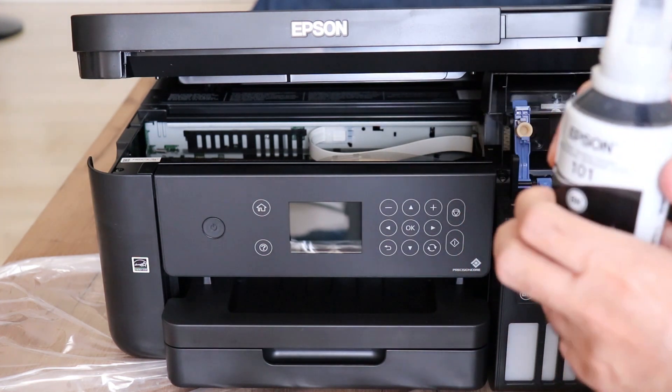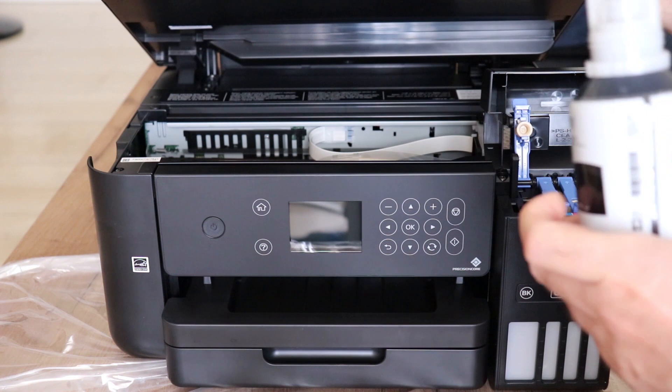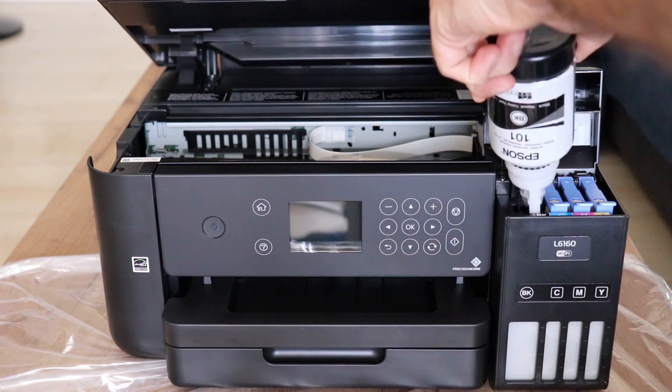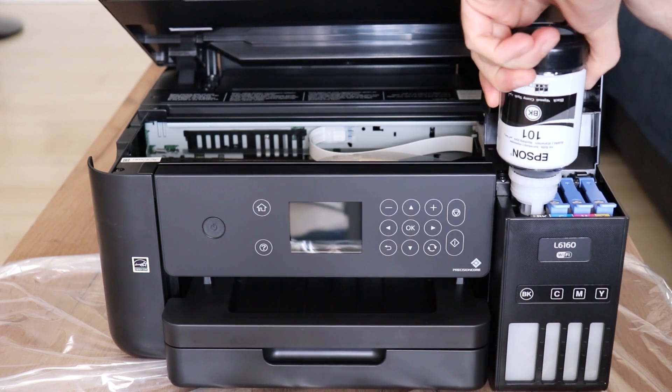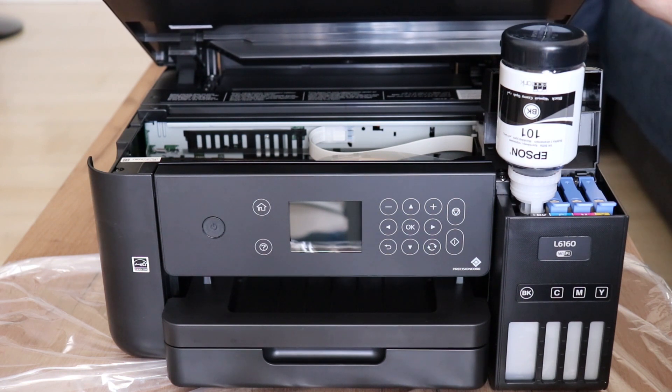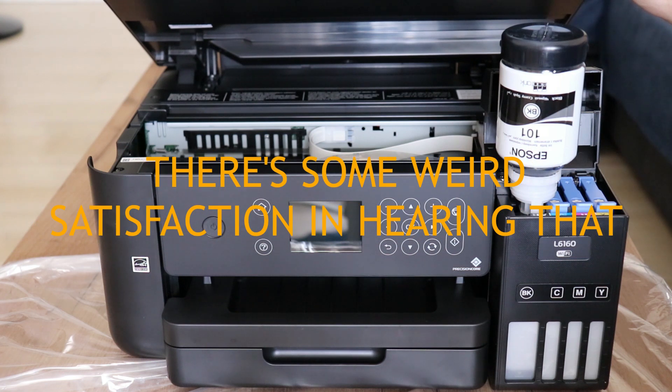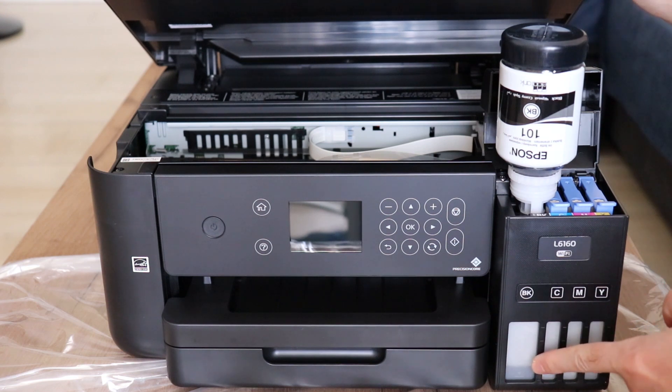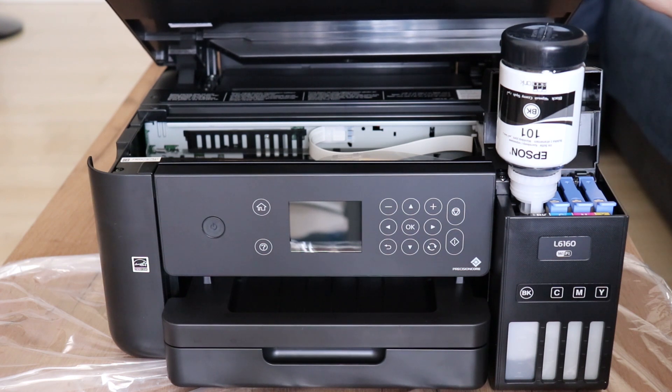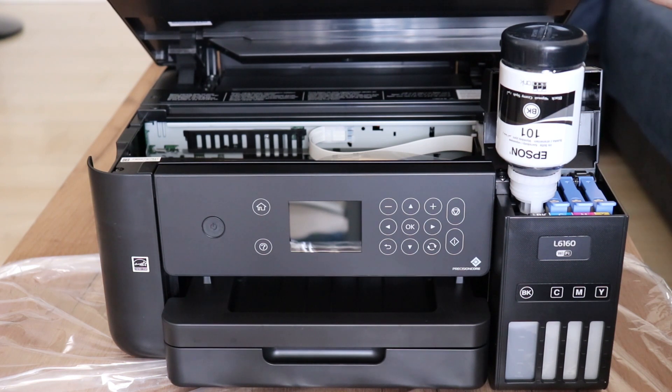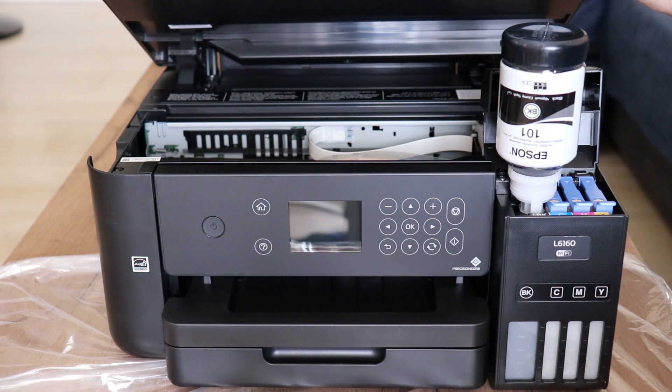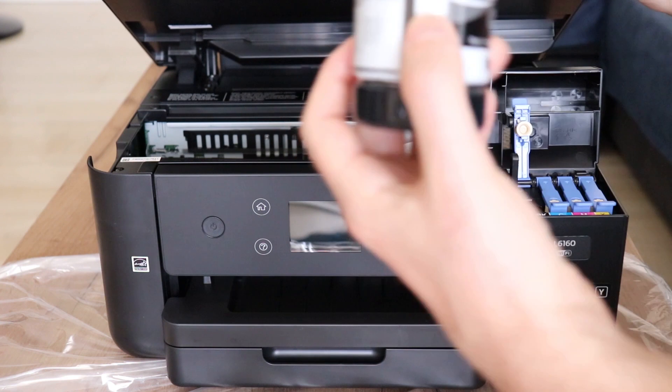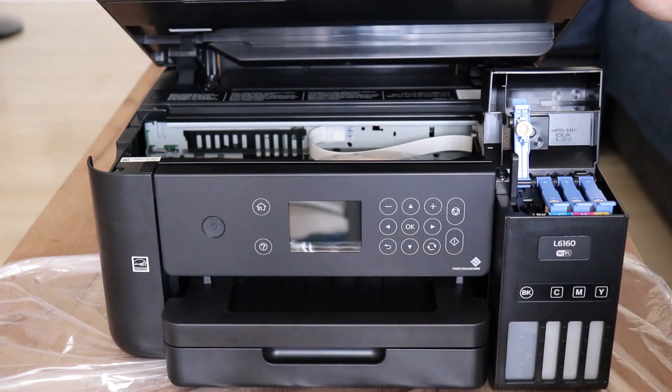So now what we do is we open this little bit more and put the bottle in its place. I can hear it started flowing in. You can see the ink increasing in the printer. And that was it. After a minute, the ink is now in the printer.